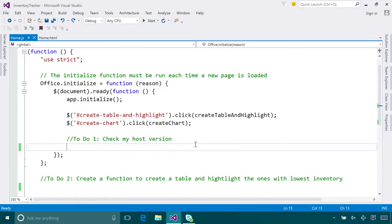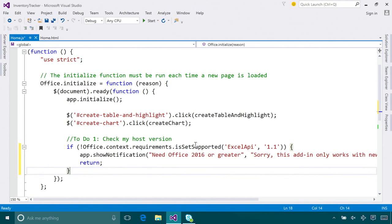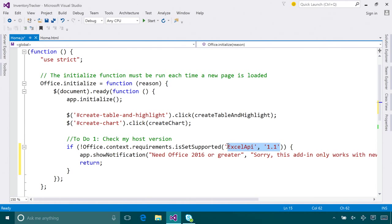With this release, we're introducing a new utility API to help you detect the host version of Office. This keeps your add-in graceful no matter what version of Office it is running on. This API returns a Boolean value that tells you whether the current host supports Excel API 1.1.